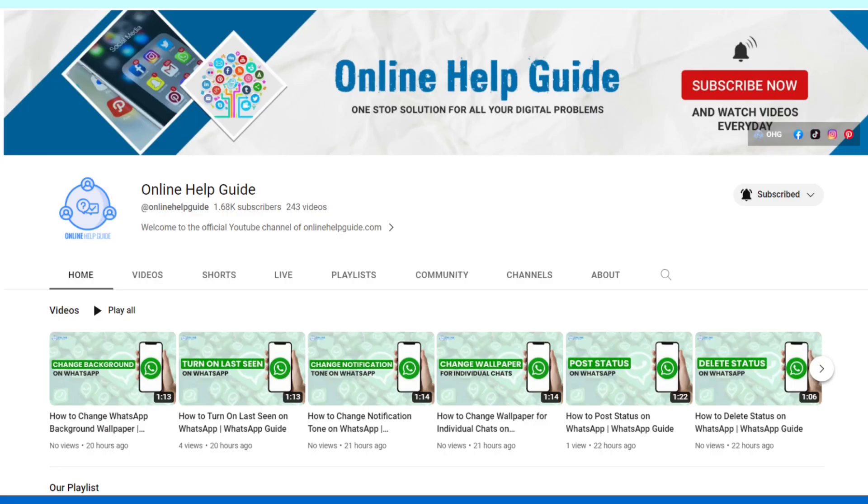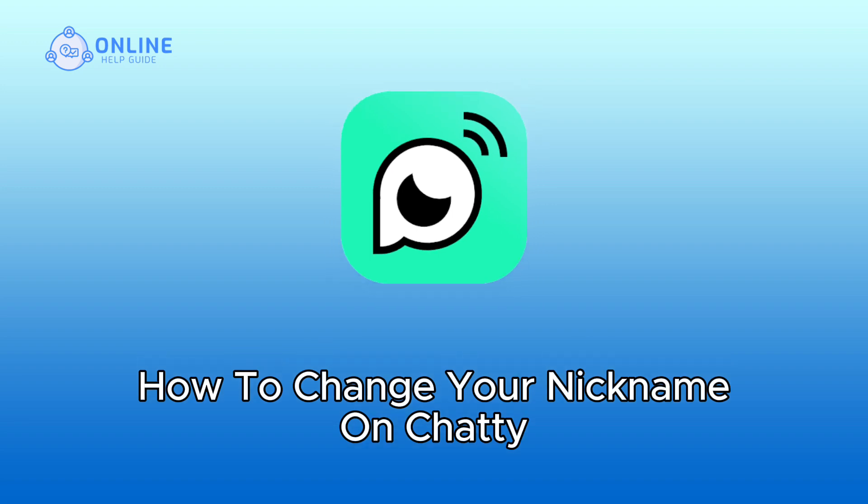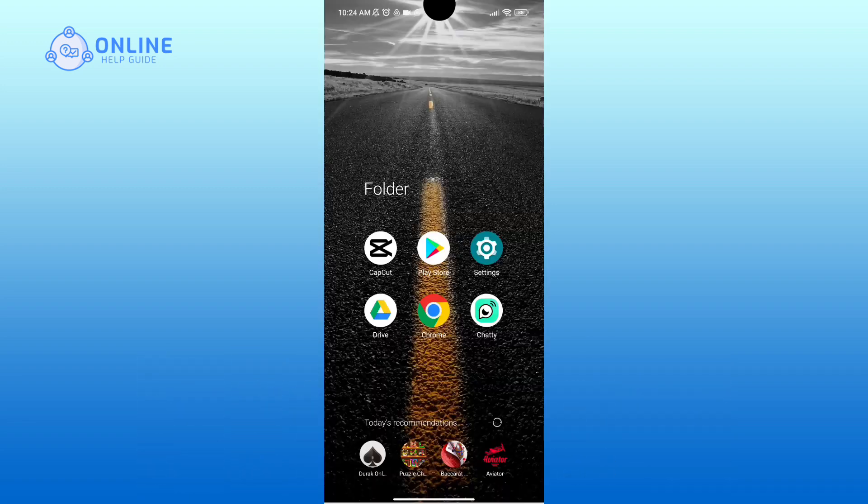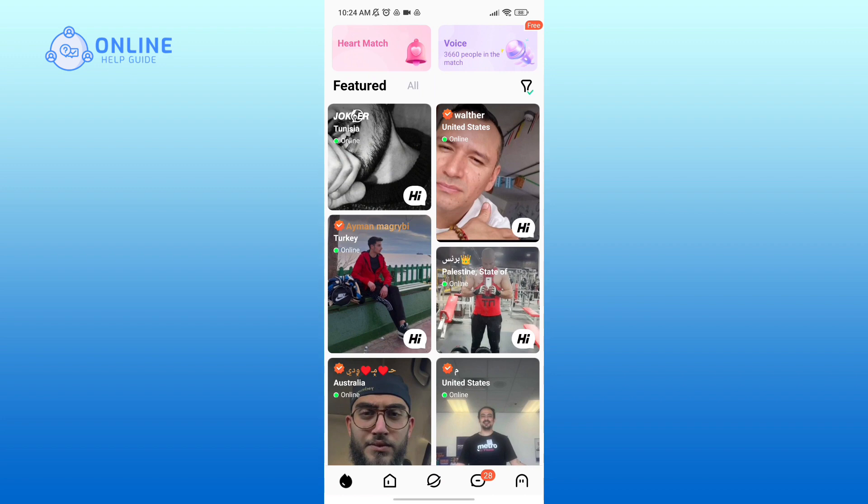Hello everyone, welcome to Online Help Guide. Today in this video I'm going to show you how to change your nickname on Chatty. So without any further ado, let's get started. First of all, open the Chatty application, now go to your profile in the bottom right corner.